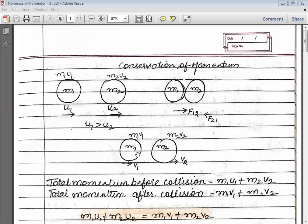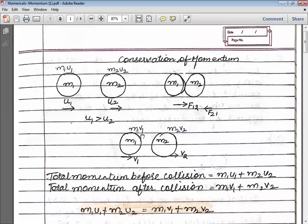Now, if I talk about momentum — momentum is the product of mass and velocity. Before collision, the momentum of ball 1 is M1 × U1, and the momentum of ball 2 is M2 × U2, where U2 is the initial velocity of ball 2 and M2 is its mass. After collision, the momentum of ball 1 is M1 × V1, because the final velocity is now V1. And for ball 2, the final velocity is V2 and mass is M2, so the final momentum is M2 × V2.